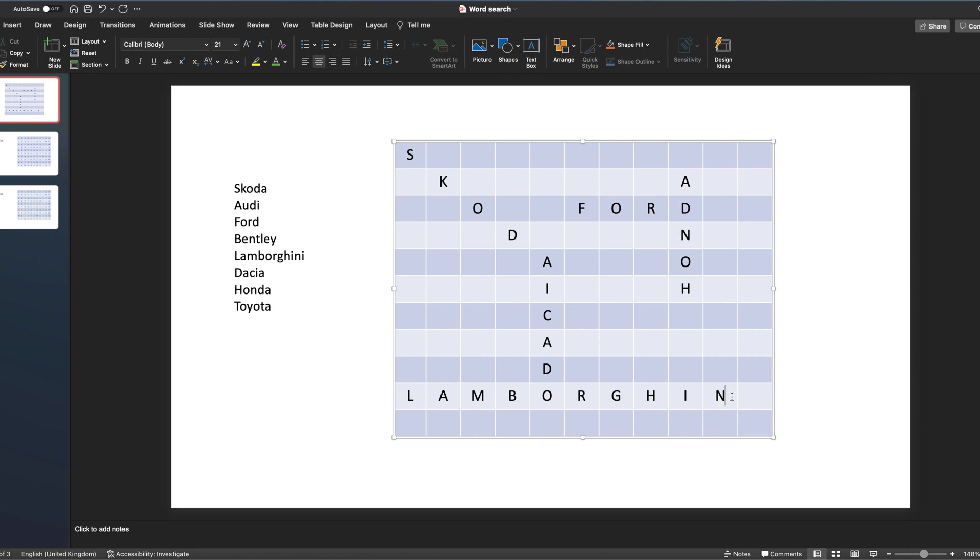And you can keep doing that. I've put in enough for the moment. Having done that, you can then start to populate the rest of your letters, so you can just type in letters, a mixture of different letters all the way through until I've finished populating the whole of my grid.